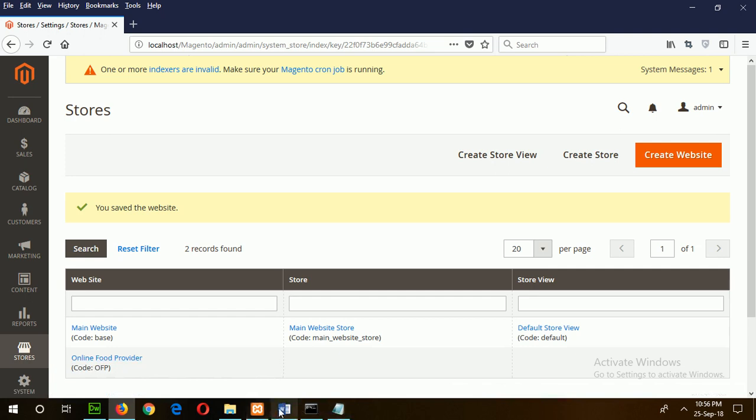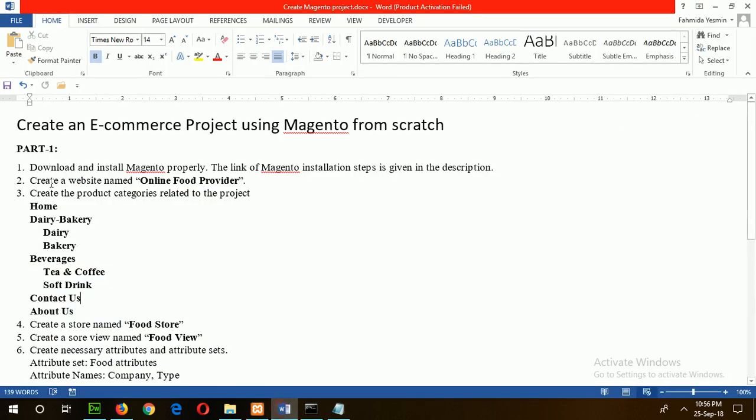Now I can go for step three: create the product categories related to the project. This project is related to daily goods, so our product category will be like dairy, bakery, beverages, etc. I will follow this hierarchy.